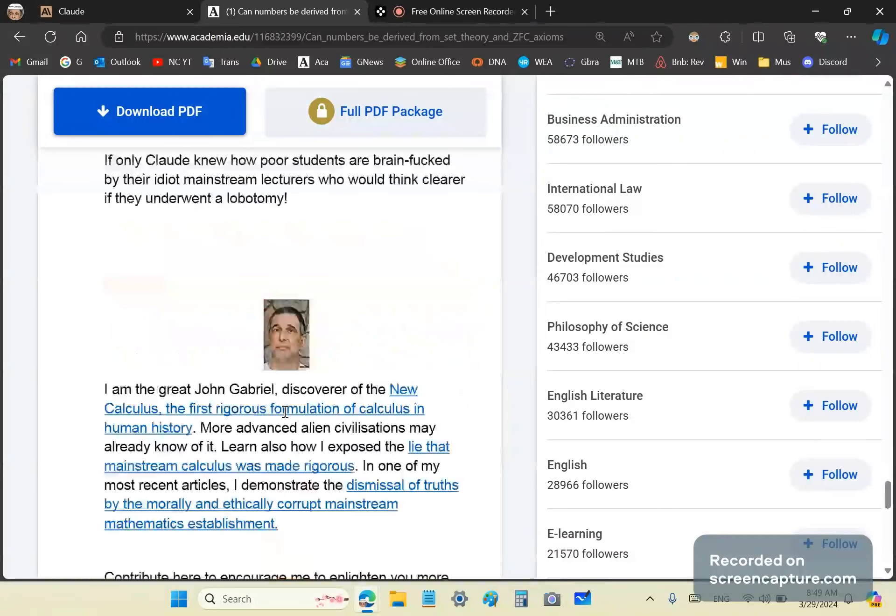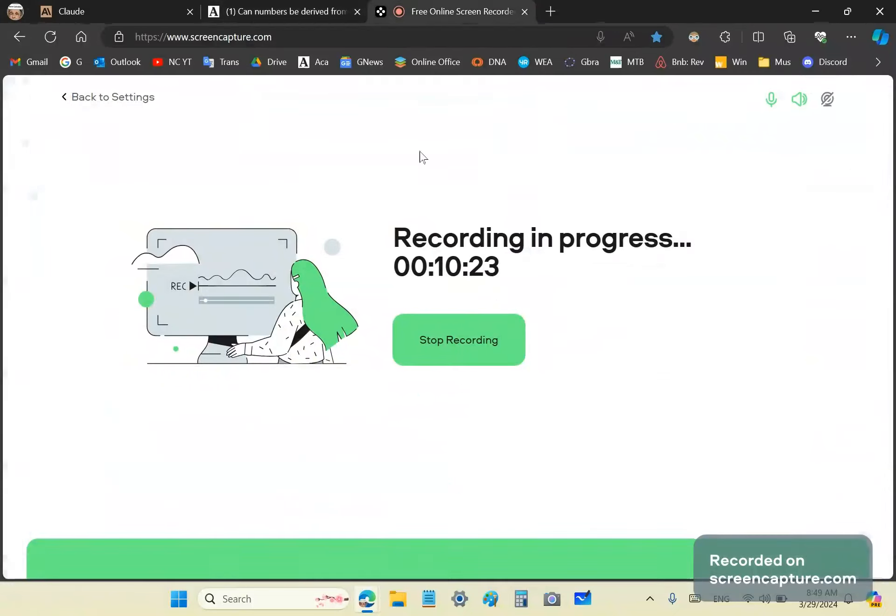If you're not already a subscriber, become one, click like, tell your friends about that, follow me on Academia. I'm John Gabriel. This is a new calculus channel. Until next time, goodbye.